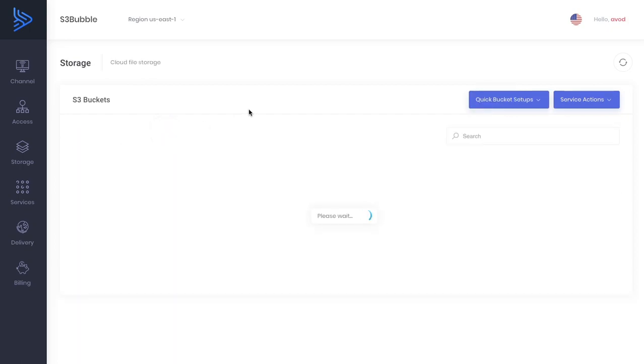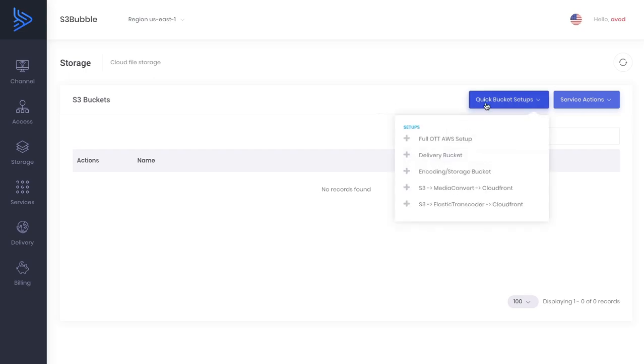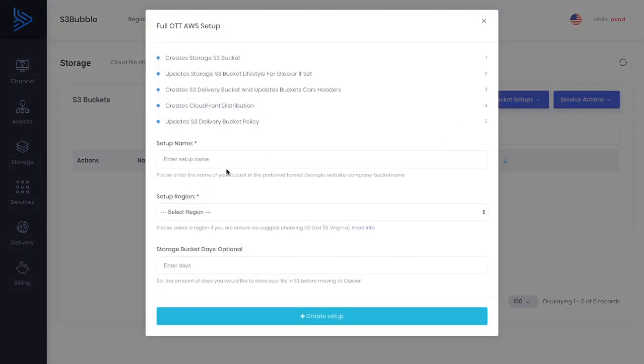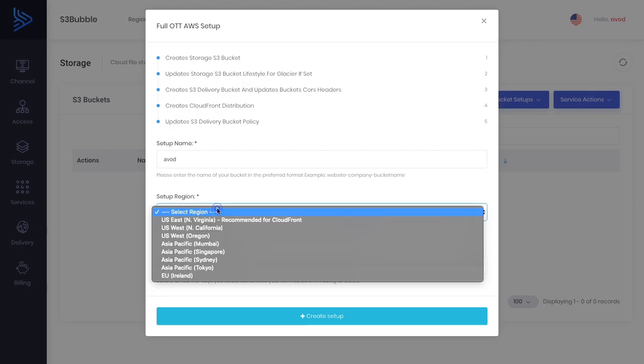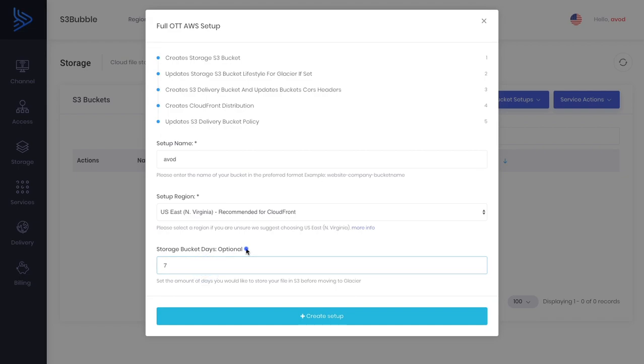Let's go ahead and look at our buckets. If you've started from scratch you shouldn't have anything in here, but if you've already got buckets it will list your S3 buckets here. We want to create a full AWS setup and call this AVOD. We're going to put it in North Virginia. Here's where we can say after seven days of files being in our storage bucket we want to push them to Glacier. You're only willing to do this if you're working with huge amounts of data and very large video files. It will save you a lot of money if you do it this way.